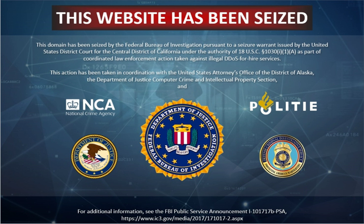A distributed denial of service attack occurs when multiple systems flood the bandwidth or resources of a targeted system, usually one or more web servers. Such an attack is often the result of multiple compromised systems flooding the targeted system with traffic. A botnet is a network of zombie computers programmed to receive commands without the owner's knowledge. When a server is overloaded with connections, new connections can no longer be accepted. The major advantages to an attacker of using a distributed denial-of-service attack are that multiple machines can generate more attack traffic than one machine, multiple attack machines are harder to turn off than one attack machine, and the behavior of each attack machine can be stealthier, making it harder to track and shut down. These attacker advantages cause challenges for defense mechanisms.